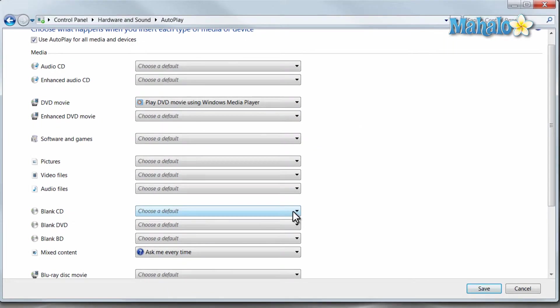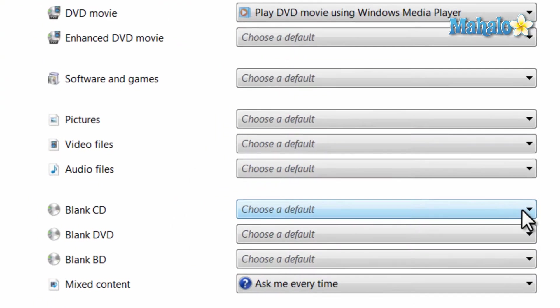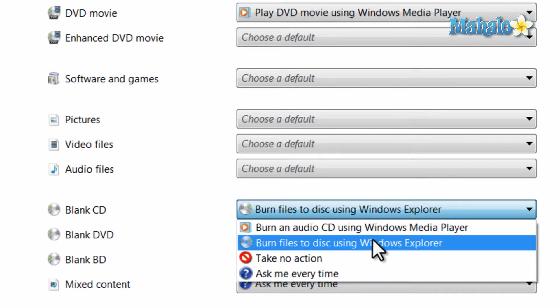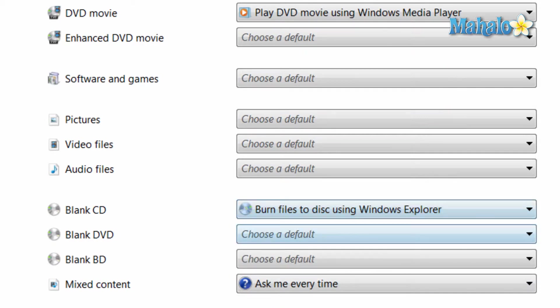Let's say what happens when I insert a blank CD into my computer. When I put a blank disk in, it will open up Windows Explorer so I can add files to that CD.